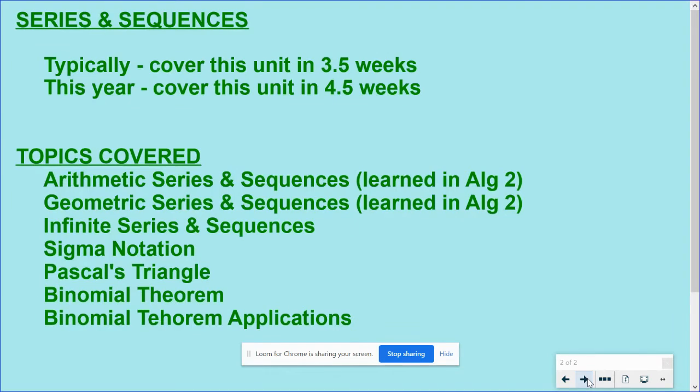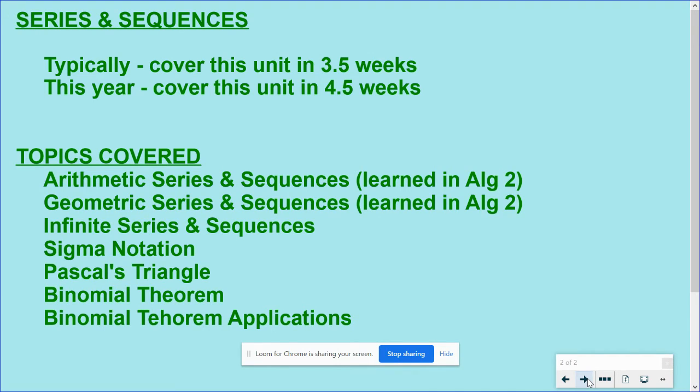You've talked about this unit in Algebra 2 for a little bit. You did probably about a week and a half on arithmetic and geometric series and sequences. So we're going to review that for the first couple days. But then we're definitely going to be getting into some things that you have not seen before.